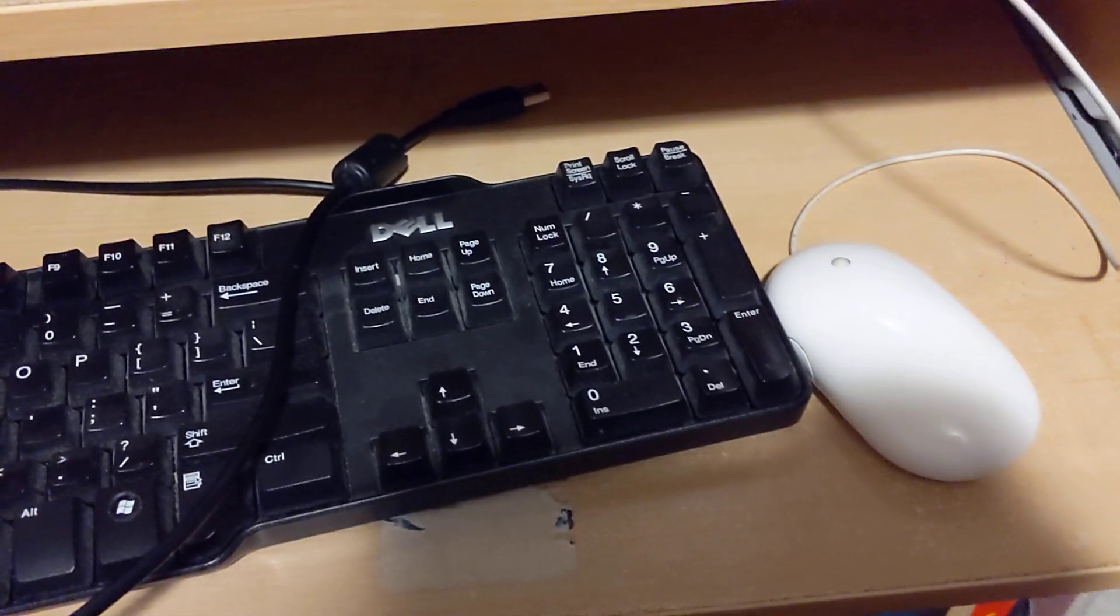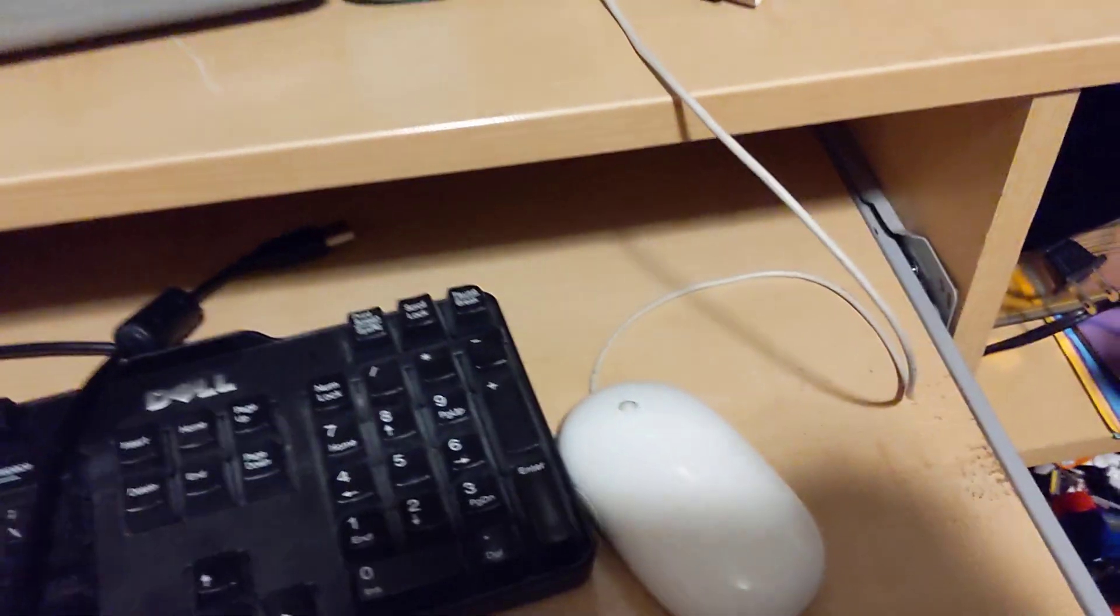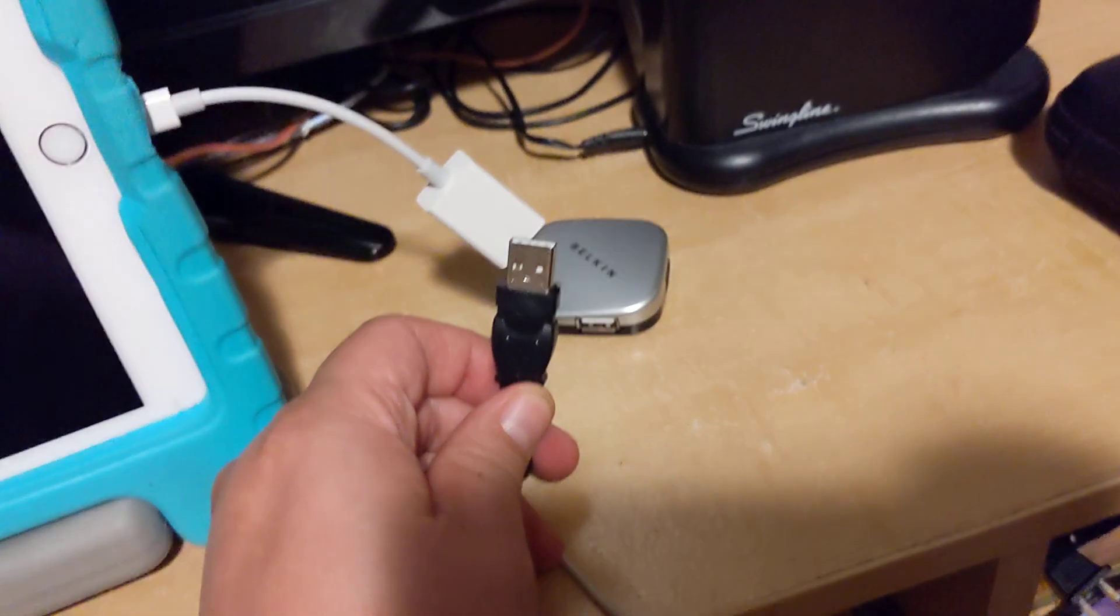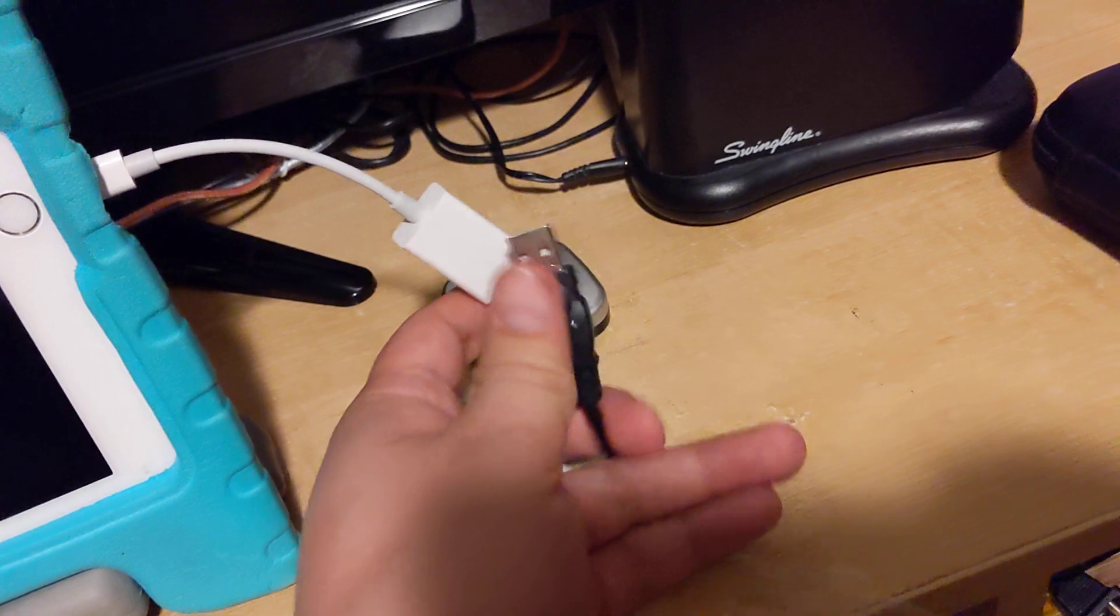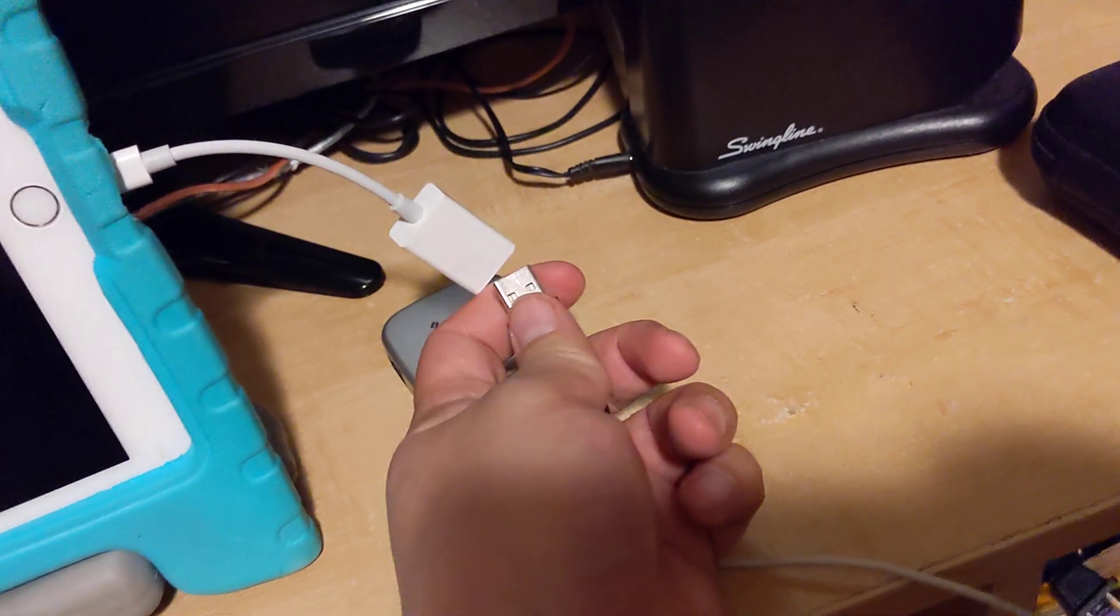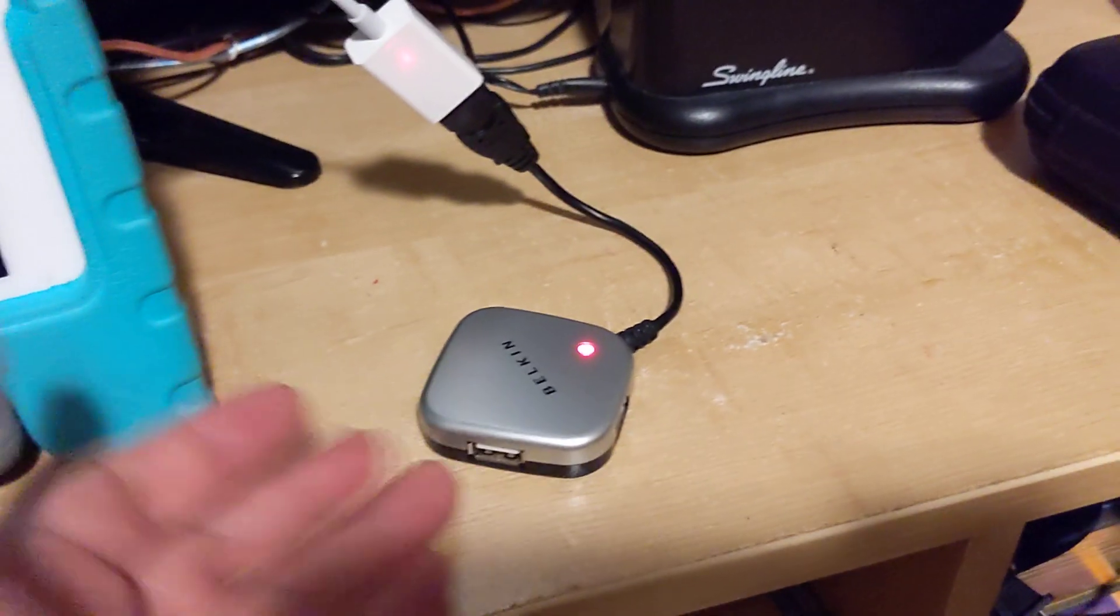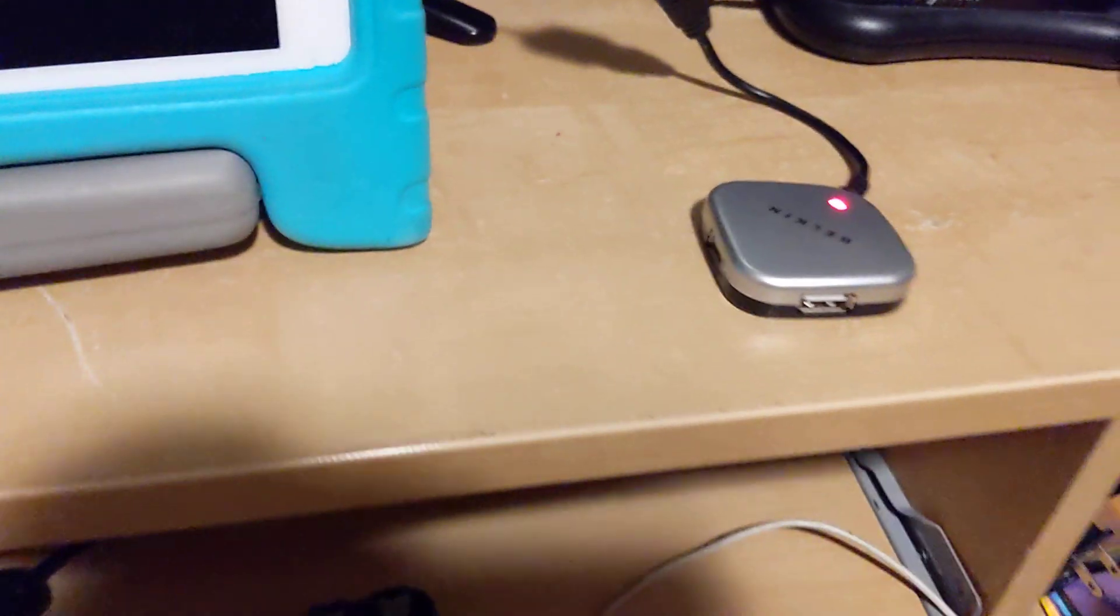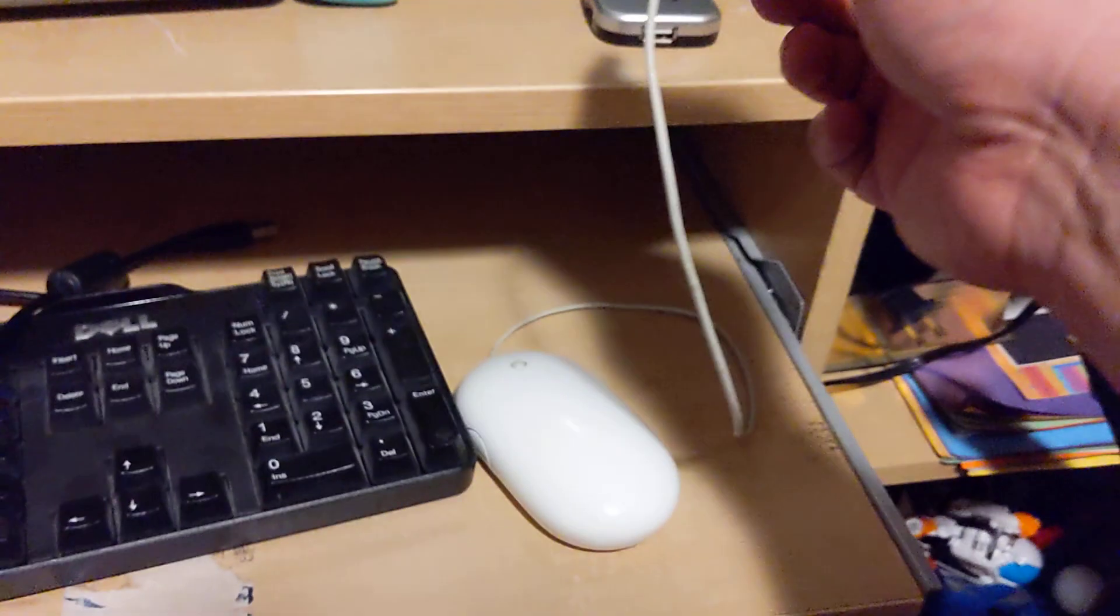I just want to show that you can actually use this OTG cable with a USB hub. I'm gonna hook this up first, plug this in here. Once you plug it in it lights up and you can start plugging in peripheral devices.